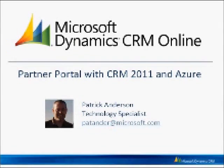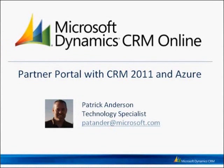Hi, my name is Patrick Anderson. I'm a technology specialist with the Microsoft CRM team. What I want to talk to you about today is using the Partner Portal with CRM 2011 and Windows Azure.